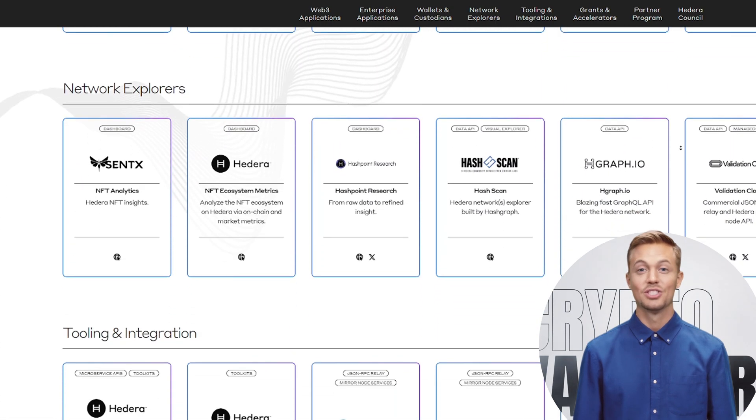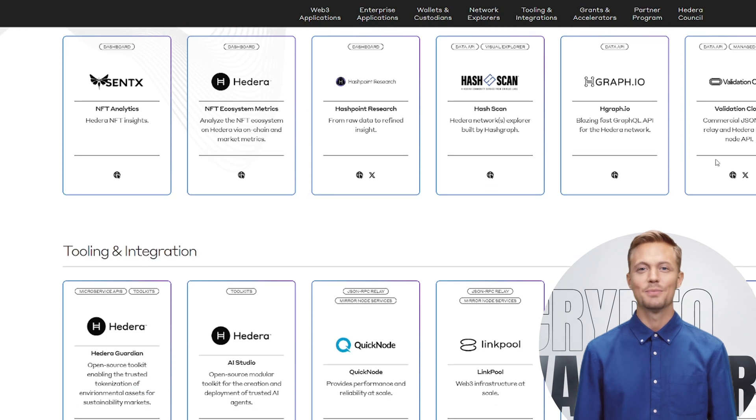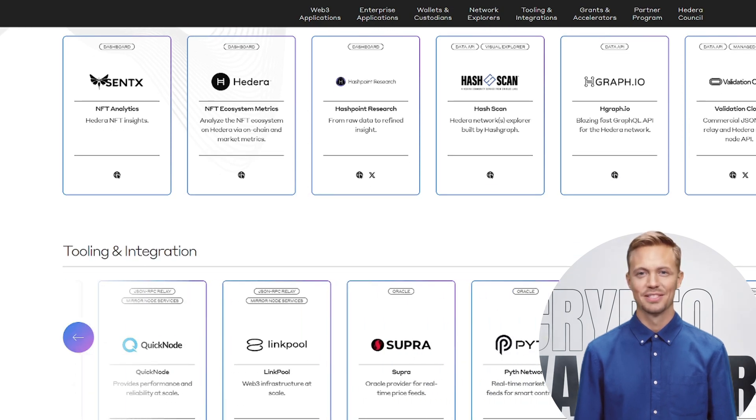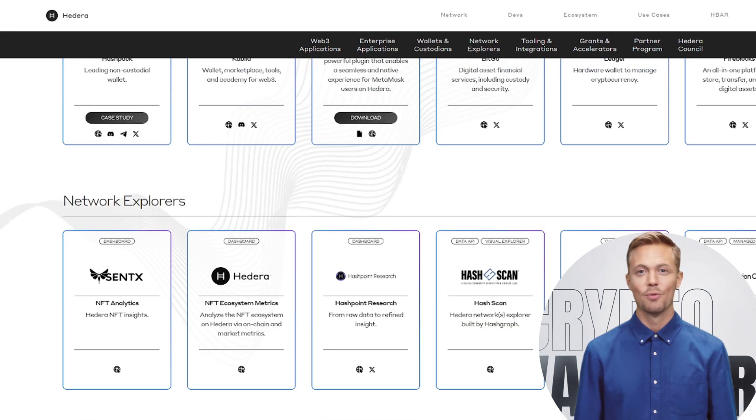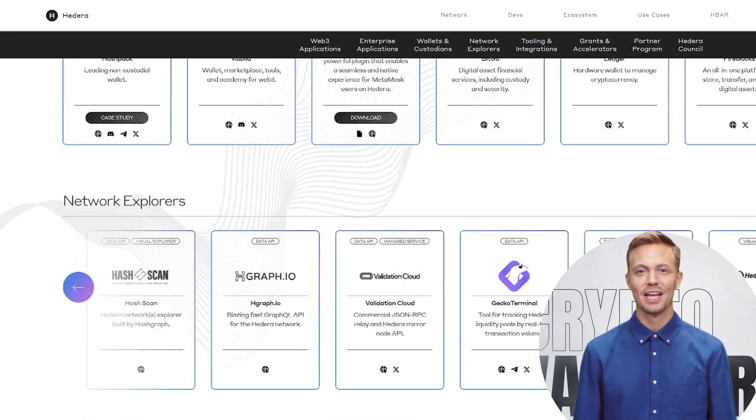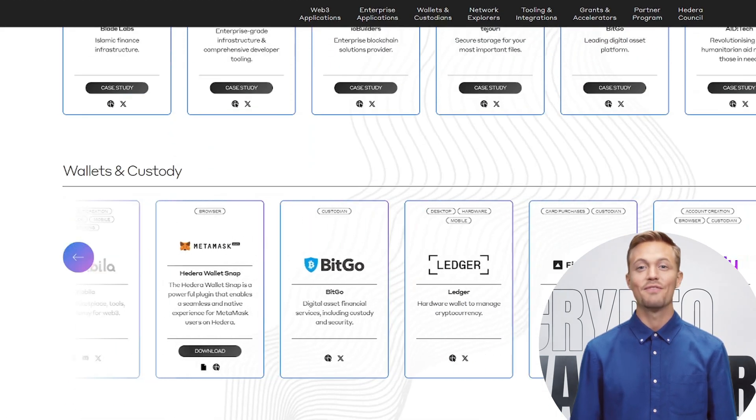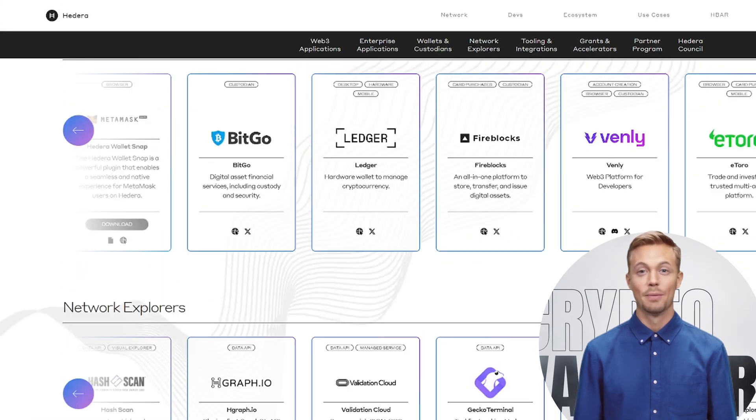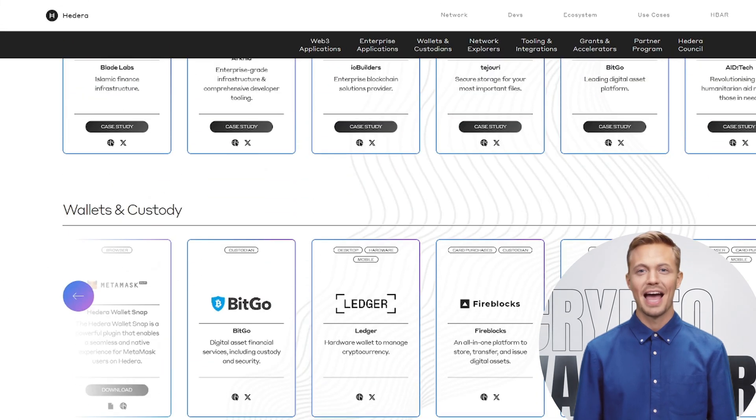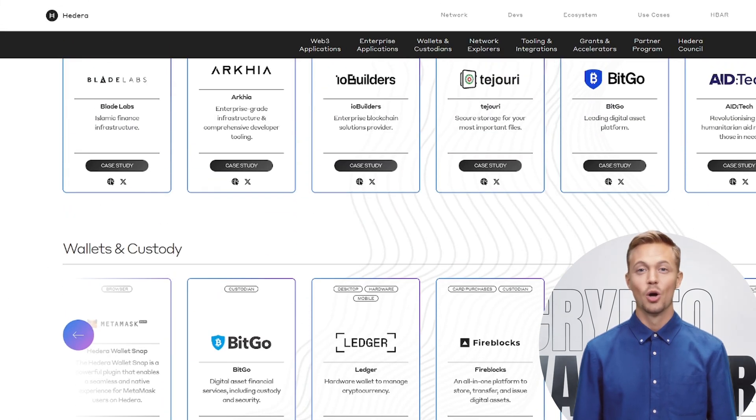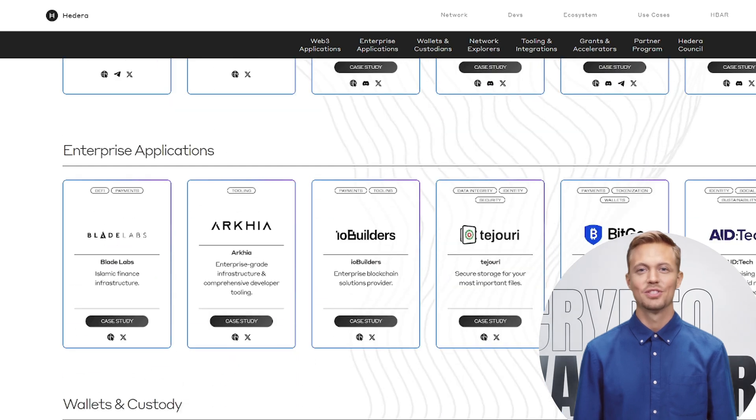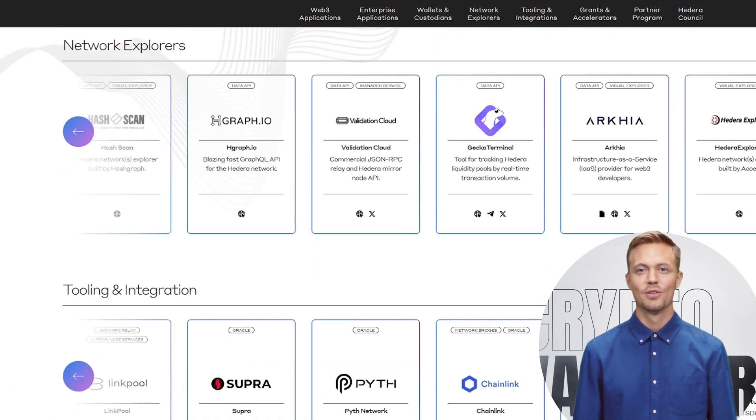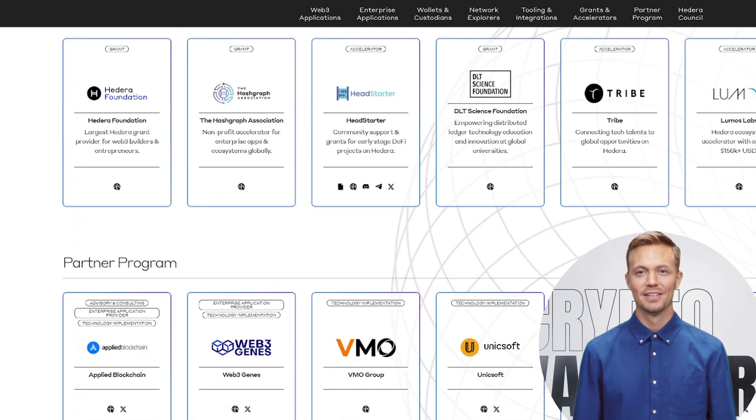2. The token, HBAR Economics. Now, let's talk about HBAR, the fuel that powers Hedera. Supply: hard cap, 50 billion HBAR, no inflation. Circulating: 33 billion,